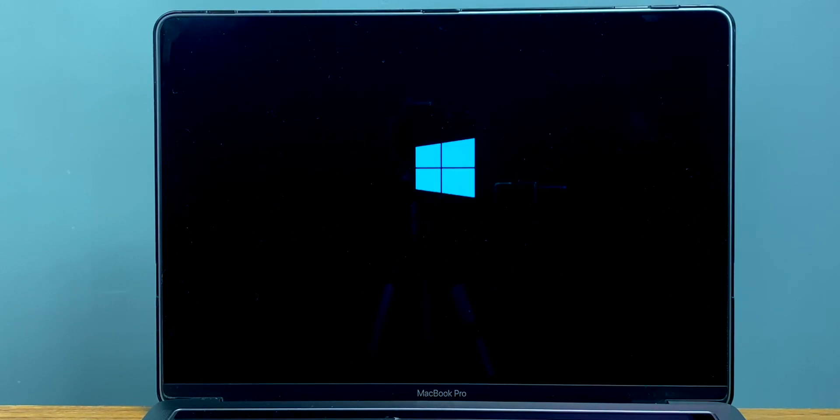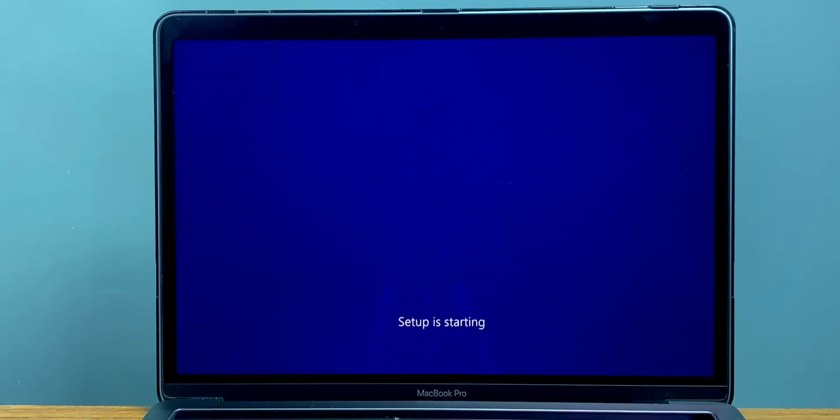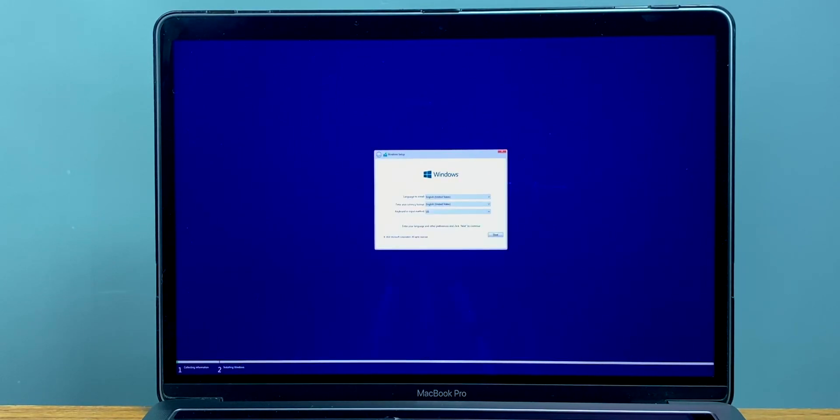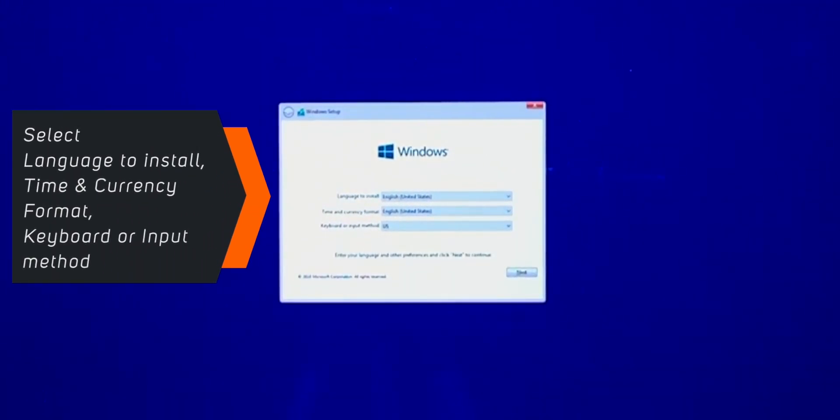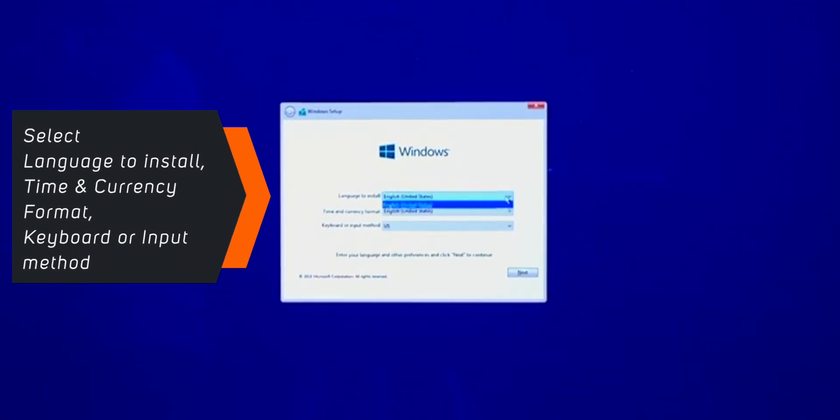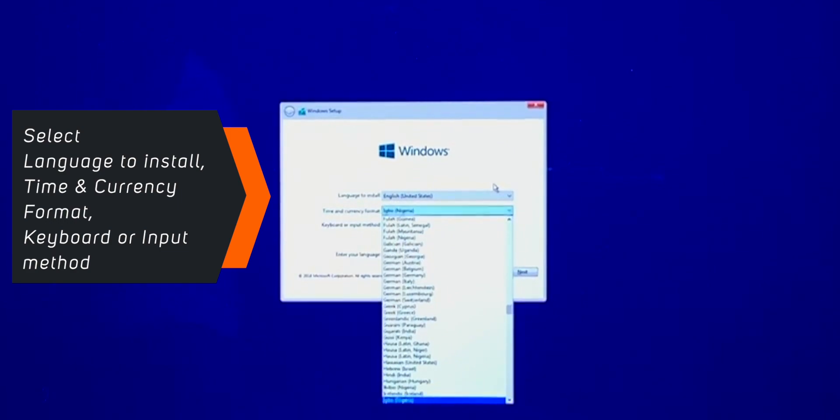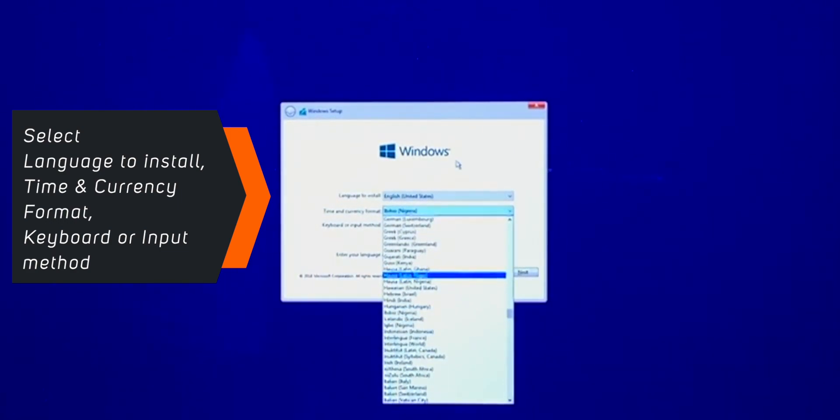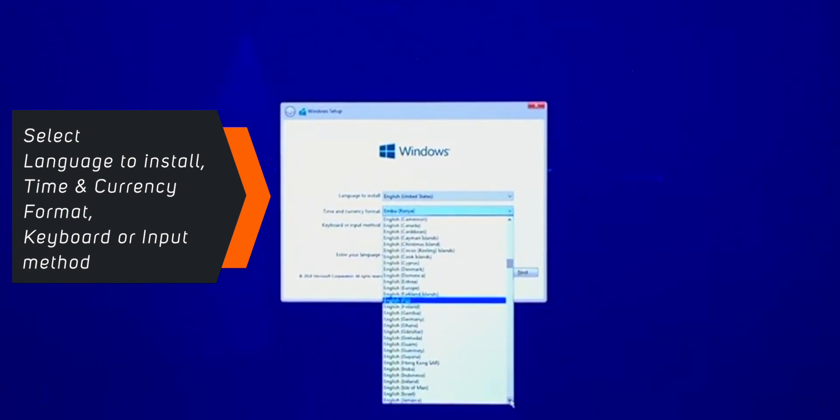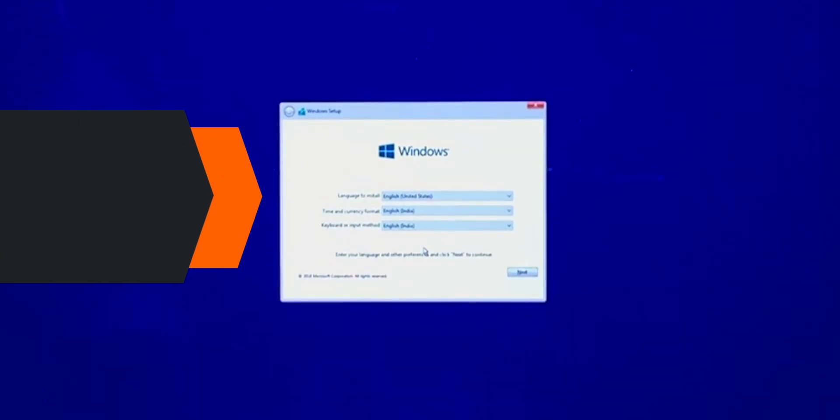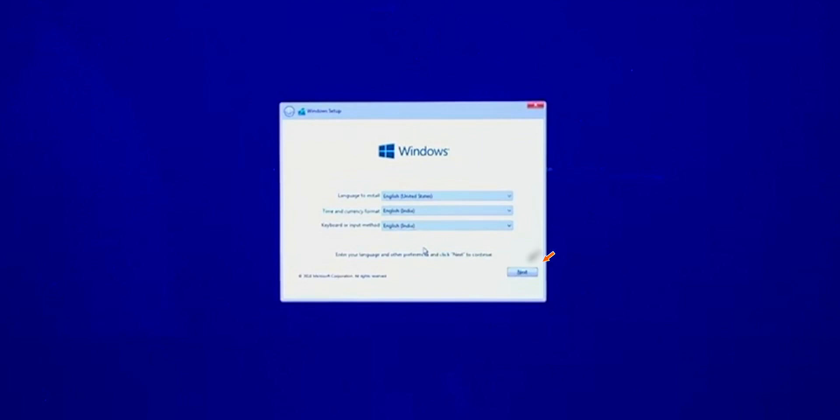Now here, select Language to install, Time & Currency Format, and Keyboard or Input method. Once you have that filled out, click on Next.